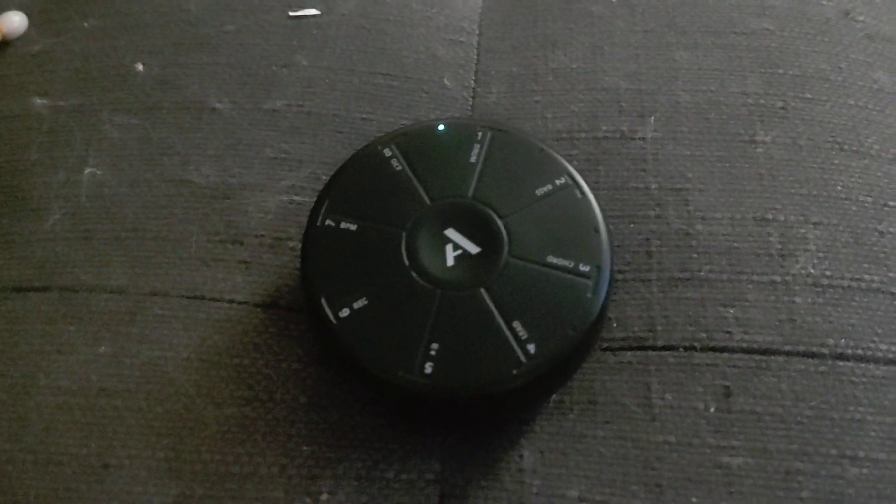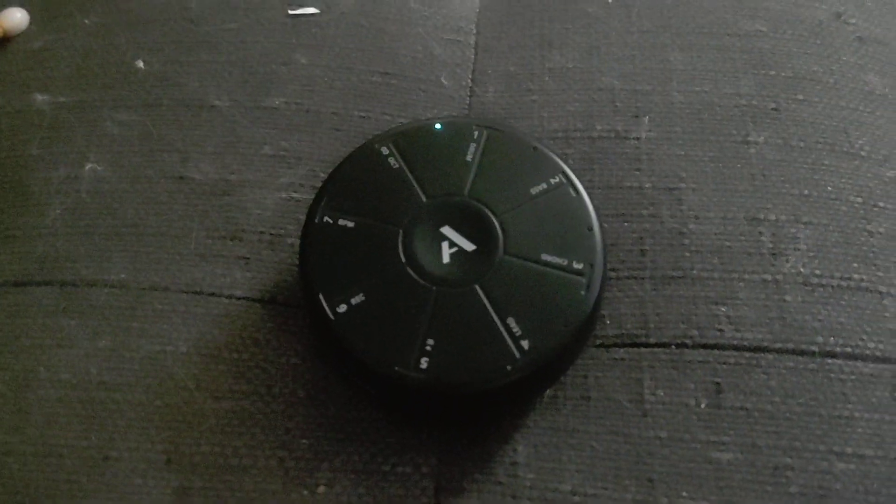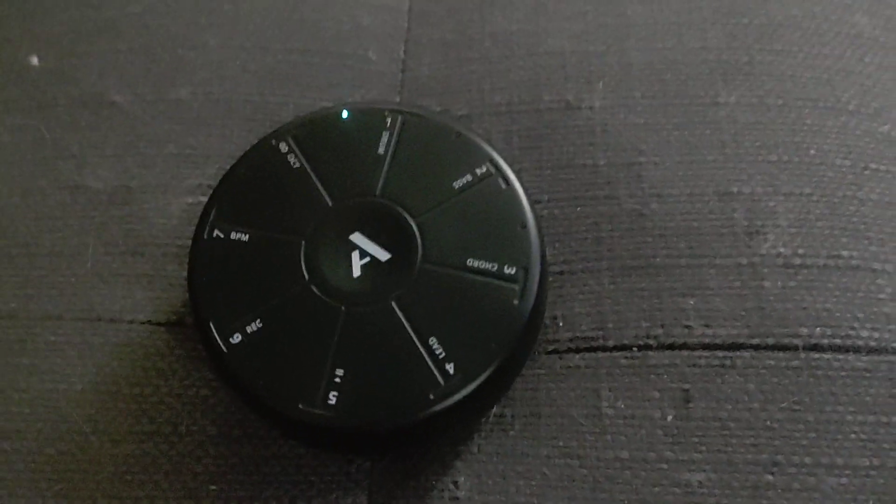Hey everybody, so this is the Artiphone Orba, and it took me a moment to figure out, but it's nothing too crazy, and I'd like to just show you some basics here.